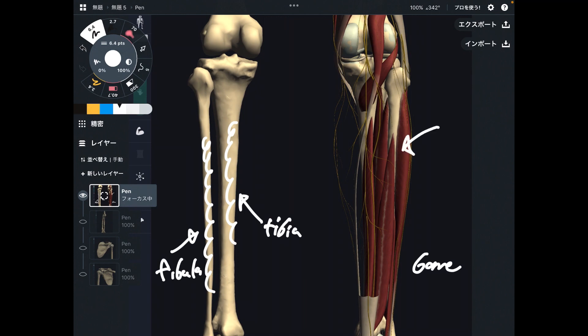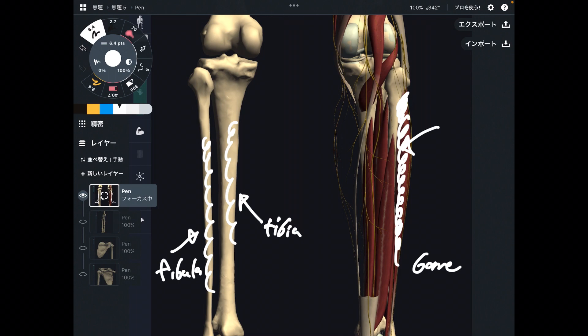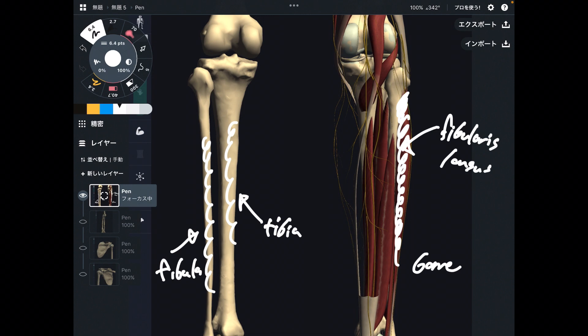This is a muscle on the lateral part of the leg. This muscle attaches to the fibula, so the name of this muscle is fibularis longus — because this muscle is related to the fibula. That makes sense.